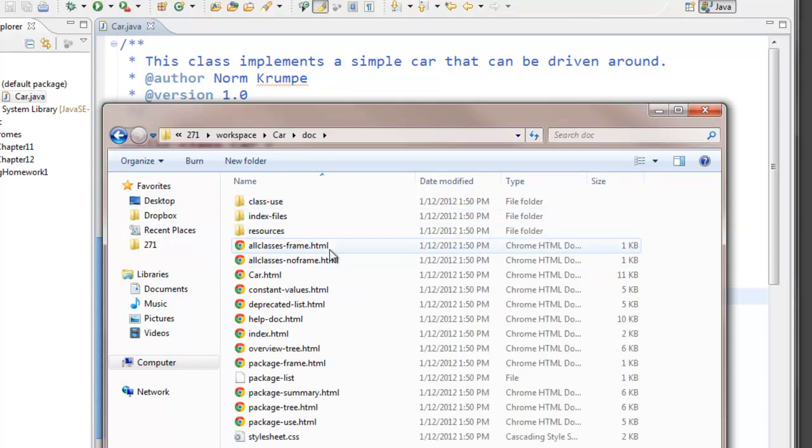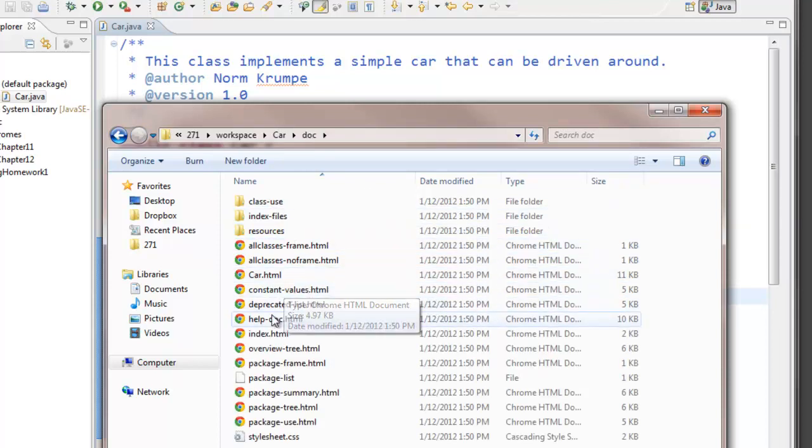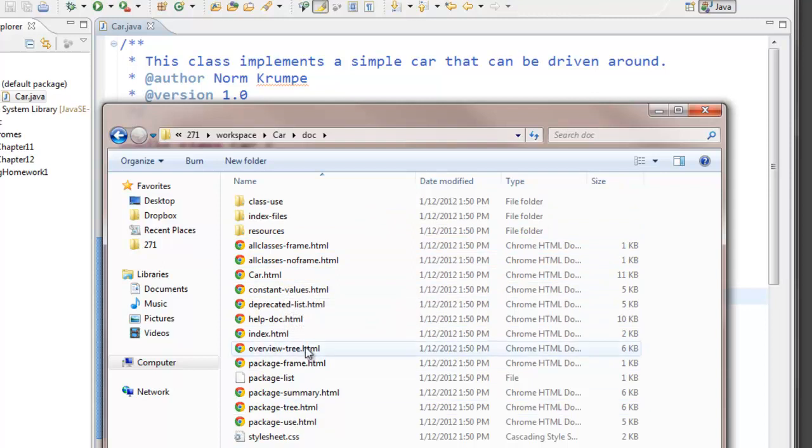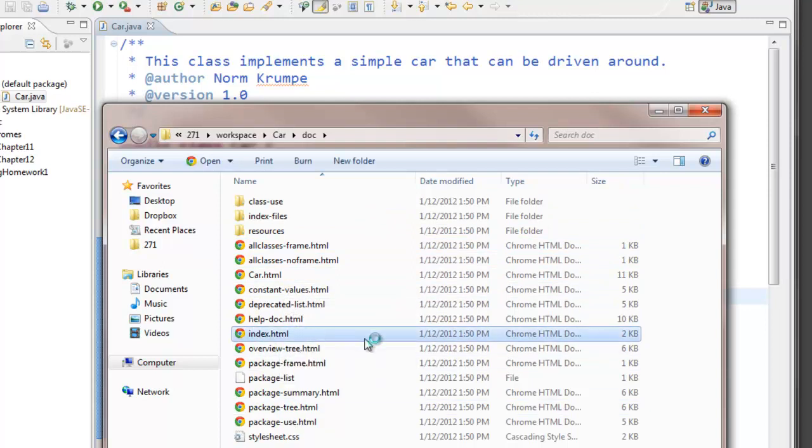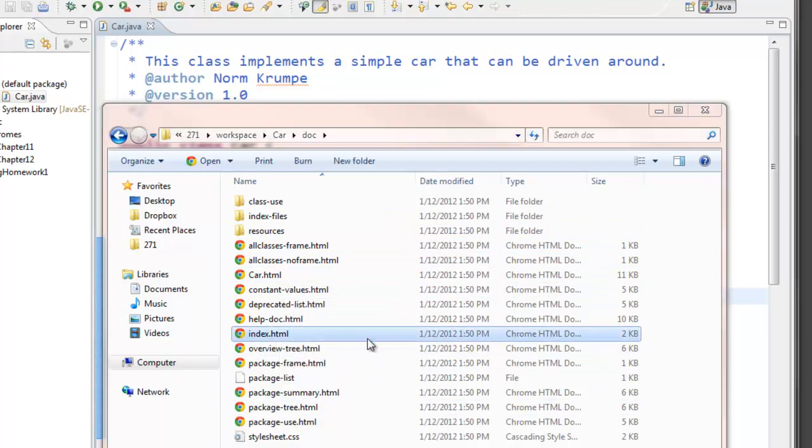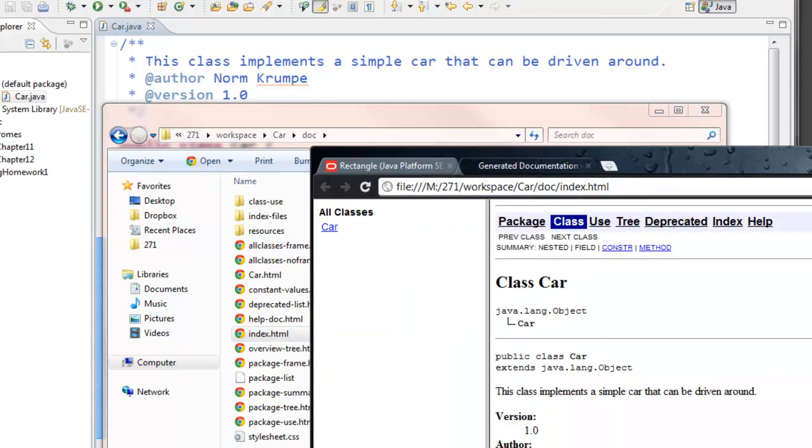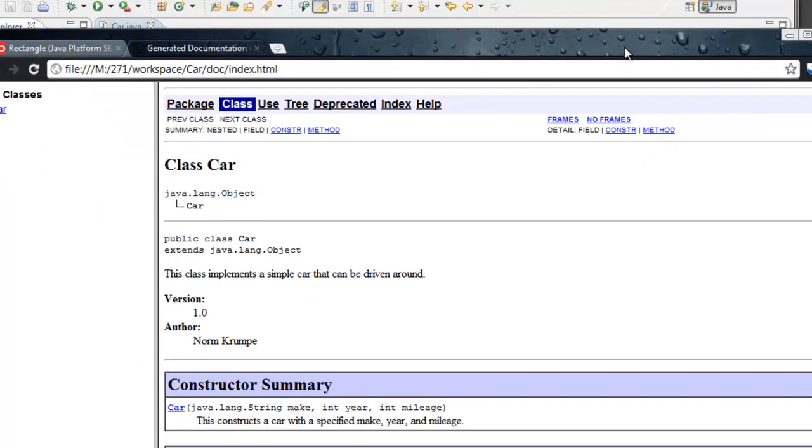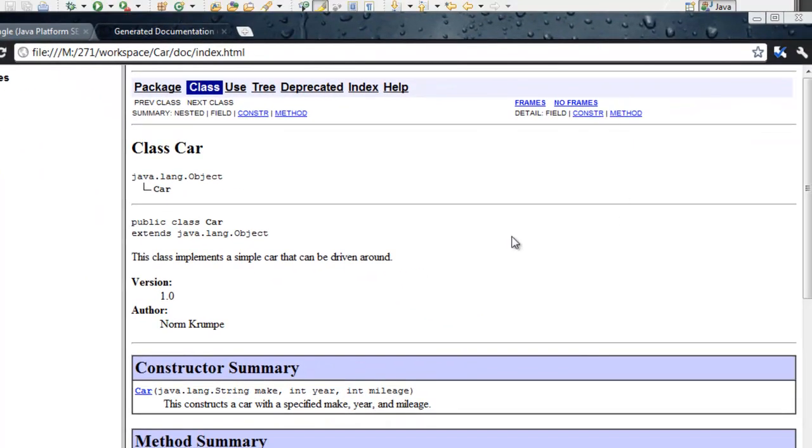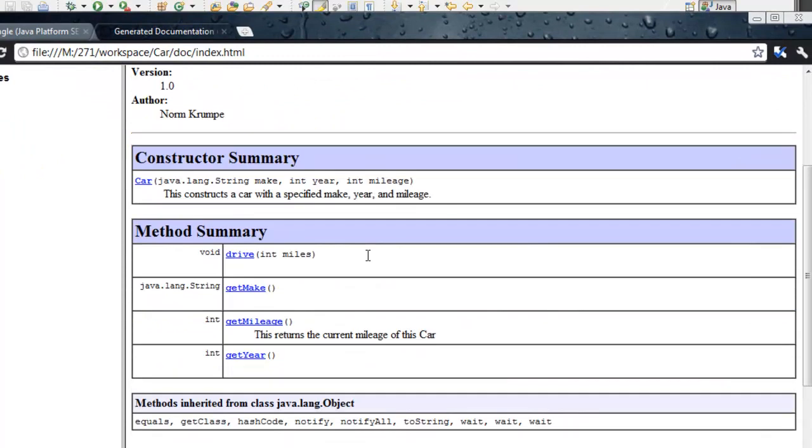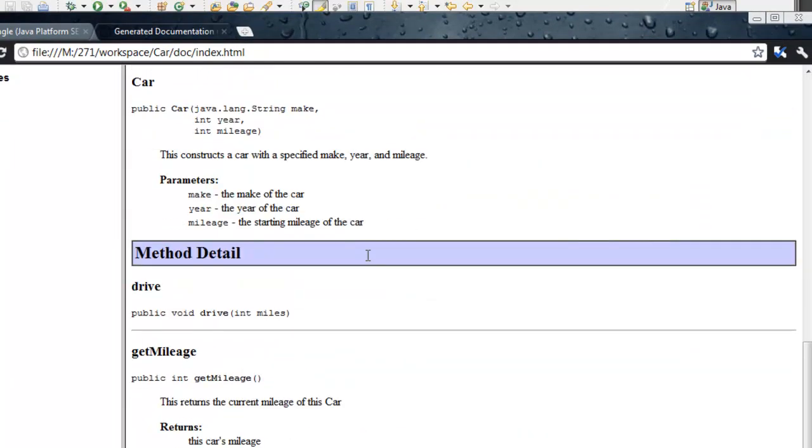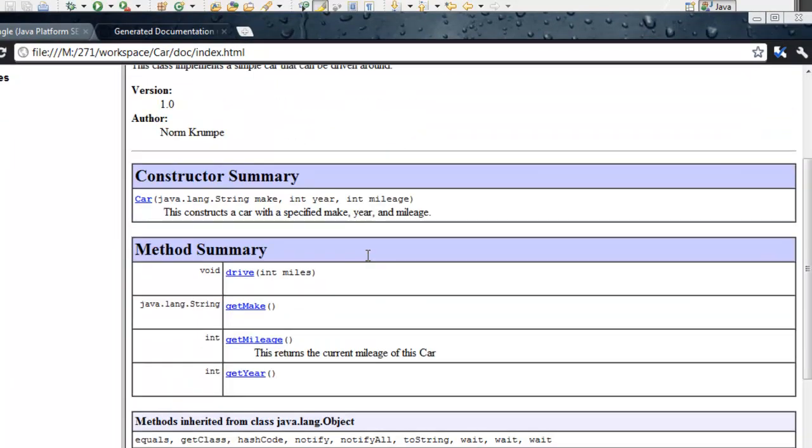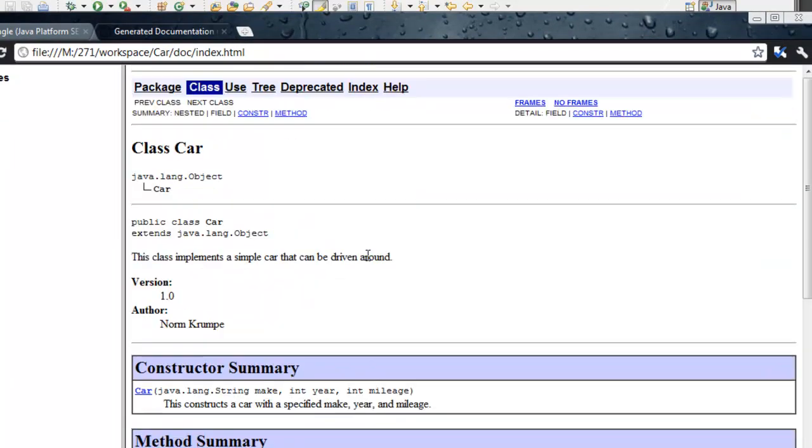If you double click the index.html, it will open up in whatever your default browser is, it will open up in the web page. Okay, so the same thing we were seeing in the Eclipse browser, but for me it's kind of nice to see it in an actual web browser.